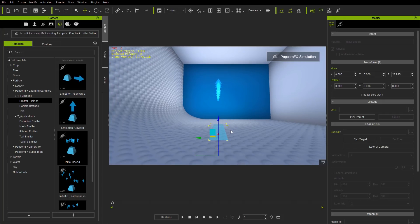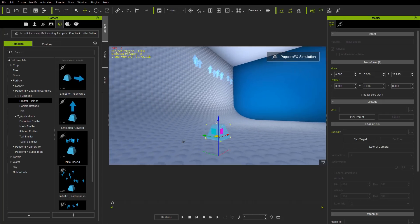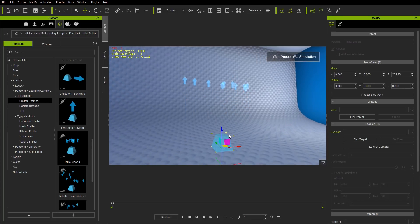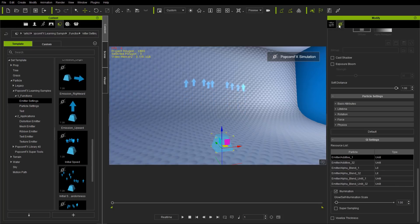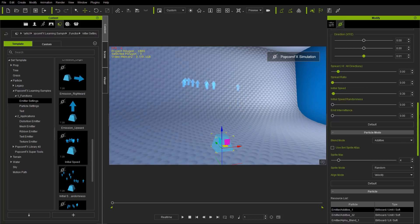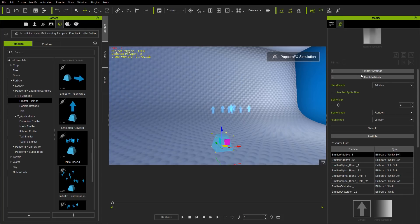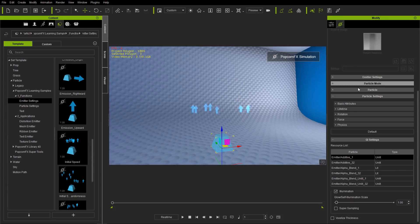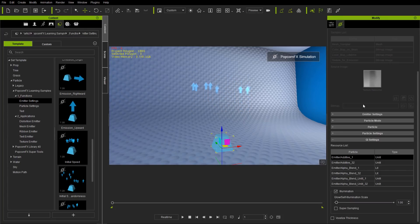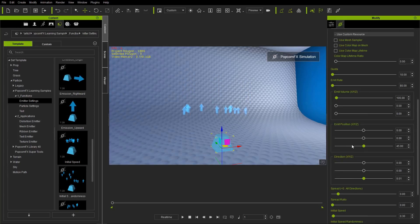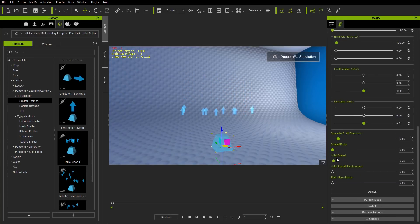Let's press Shift+S to simulate this right off the bat. So we have a number of different arrows just shooting off from this dummy. Now the attribute we're going to take a look at here is of course under the PopcornFX tab. At the top under emitter settings, I'm just going to minimize all those for now — and under emitter settings right here, we have initial speed.